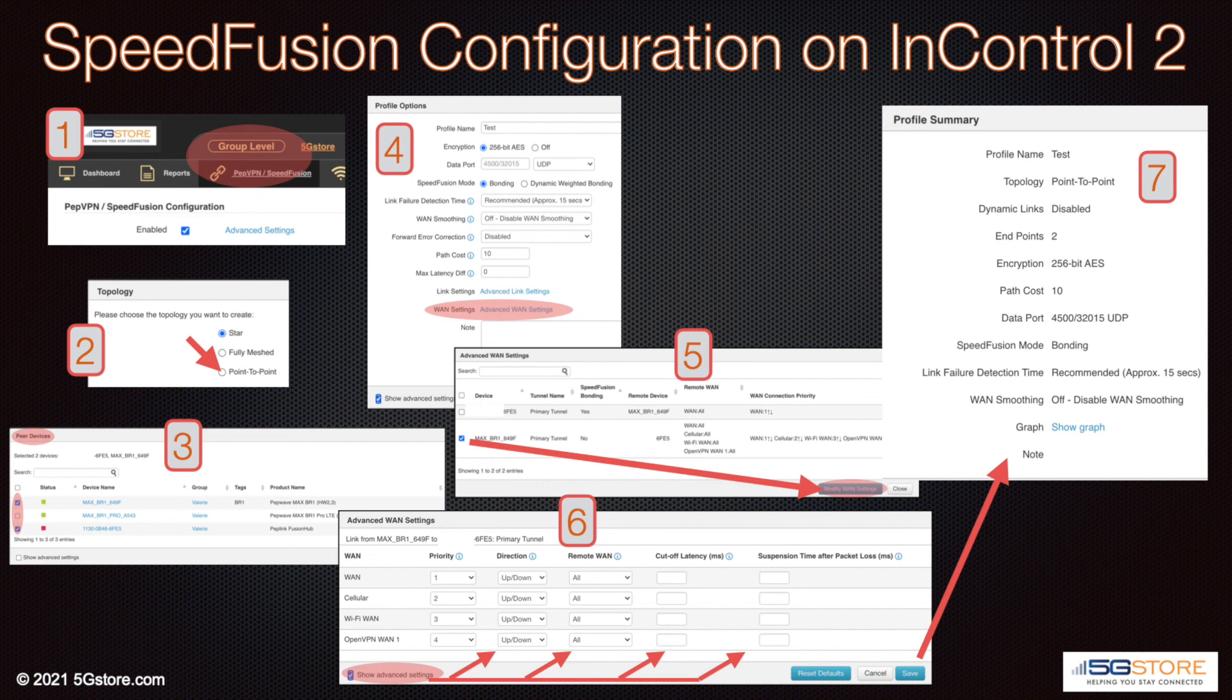Next enable the SpeedFusion configuration. Select the topology of your VPN, then the peer devices you want to connect. Set any features you may need. Review the configuration. Save and apply.